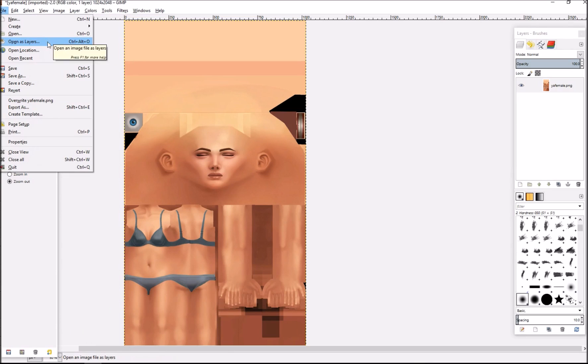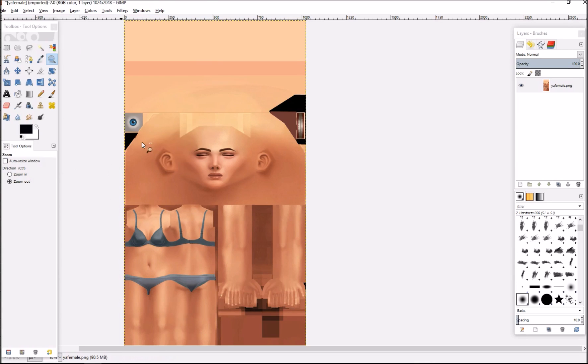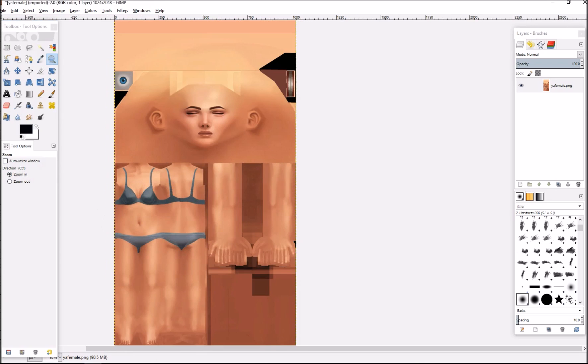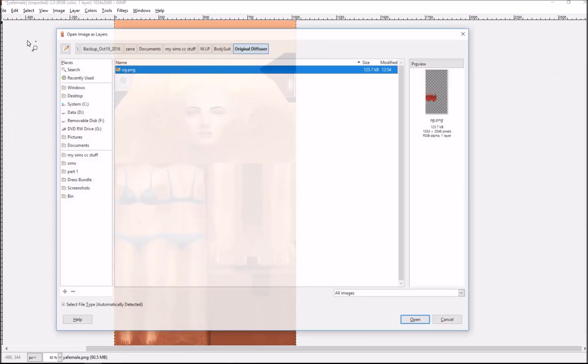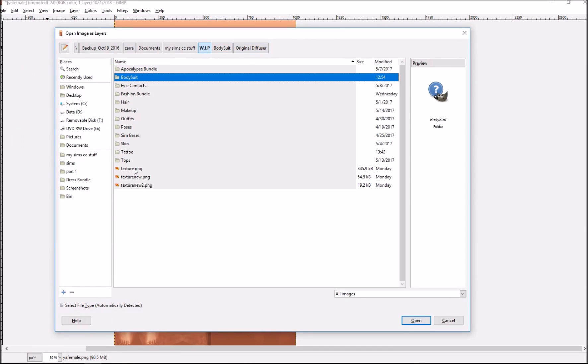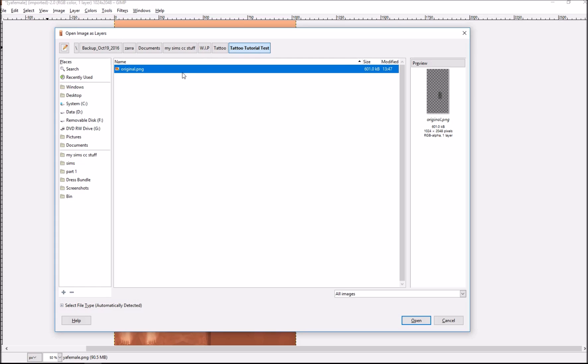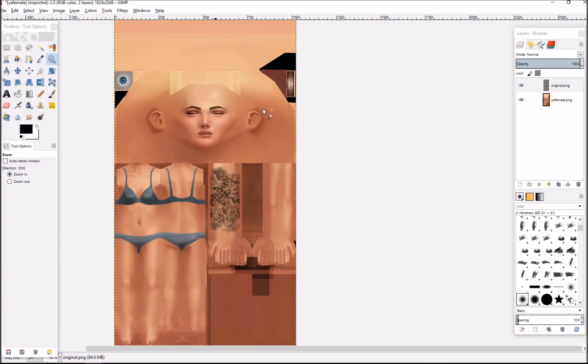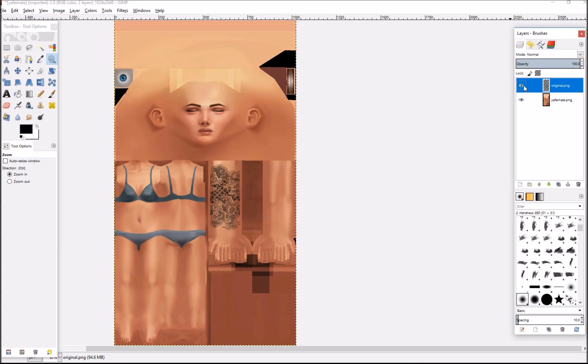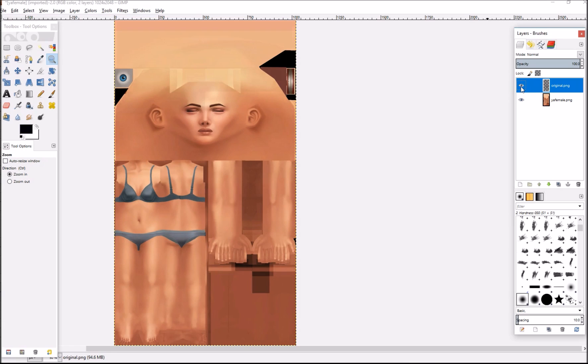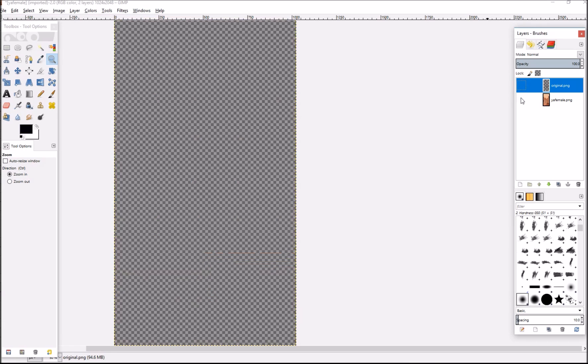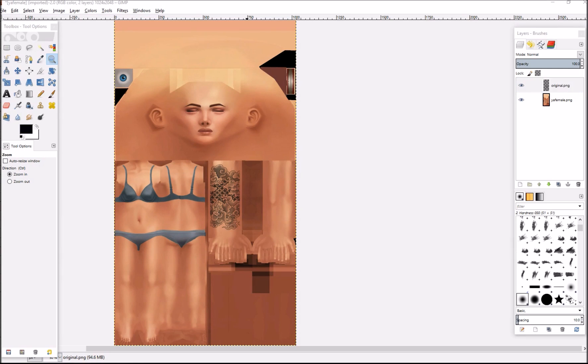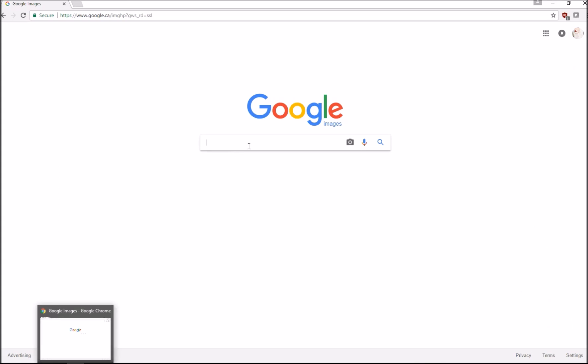We're going to open as layers. Go to GIMP, have your young adult female template. Open as layers and find your original tattoo. Go to your tattoo folder where you saved the original texture, open it up, and this is your guideline. Everything has to be on separate layers. Now we can go into browser, go to Google Images, and search what you want for your tattoo. Let's search tribal tattoo design.